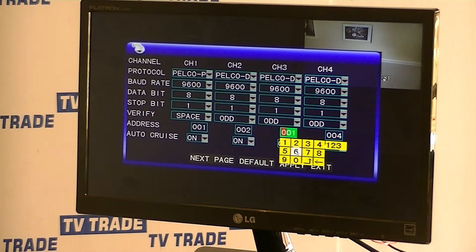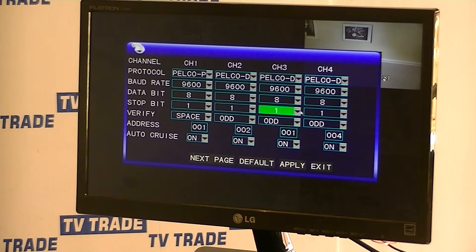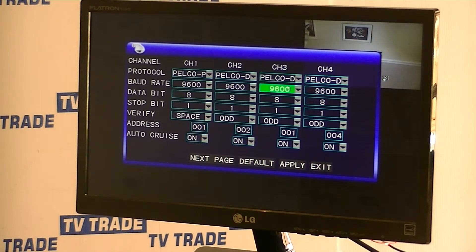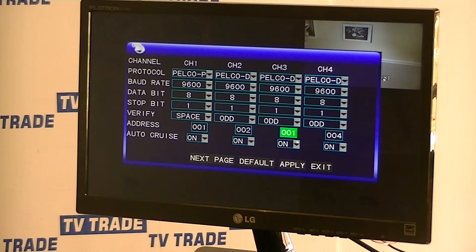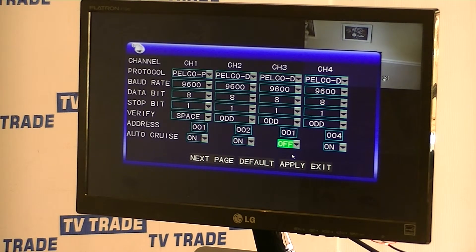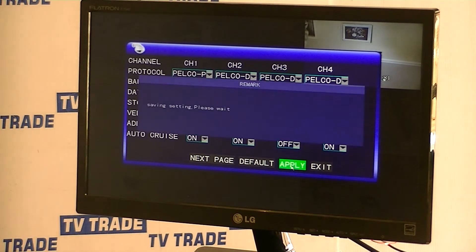So we just click on 1 and go OK. I'll also mention that the protocol here — we have a choice, but Pelco D, baud rate 9600 — these all match exactly what was on the camera, so we can set it up exactly like that. We'll turn all the settings off and hit the Apply button to save.